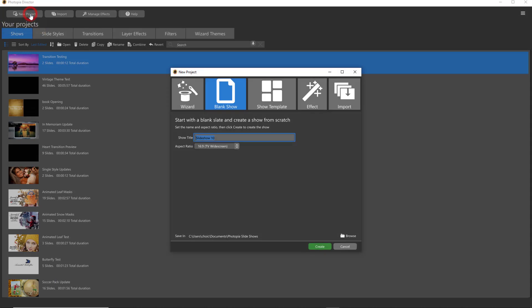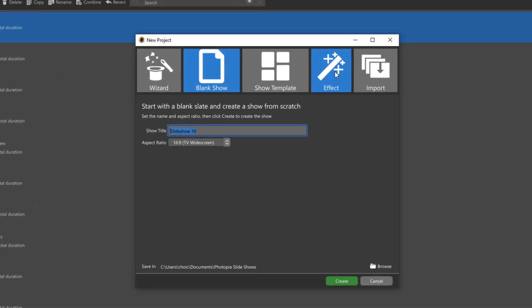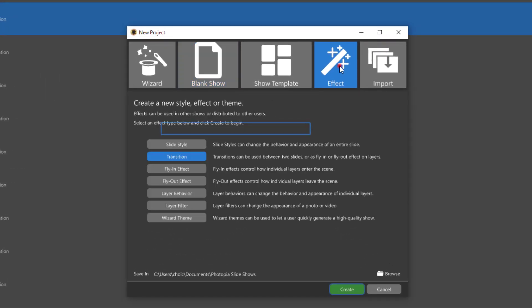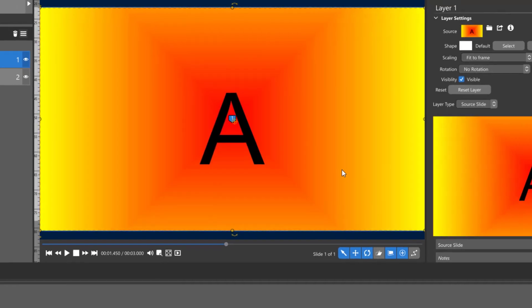Click on your Effect button because we're going to create a new effect. You have all of these choices for effects. We're going to create a transition, so select Transition, hit Create, and then name this whatever you want. I'm just going to call this Line Wipe.